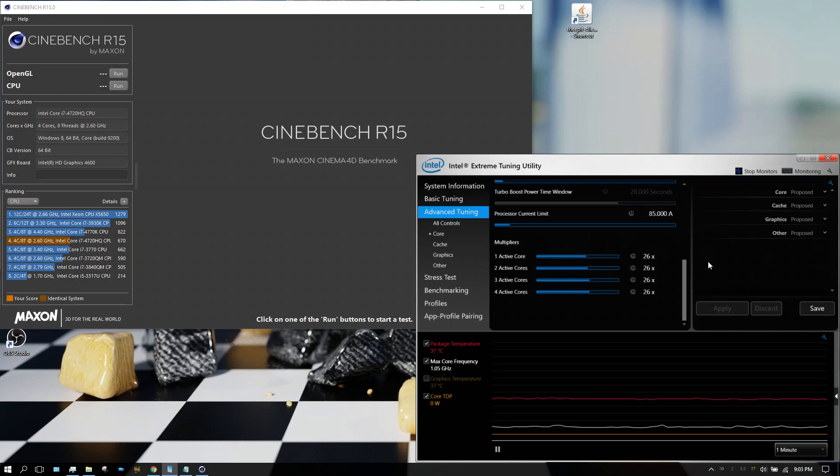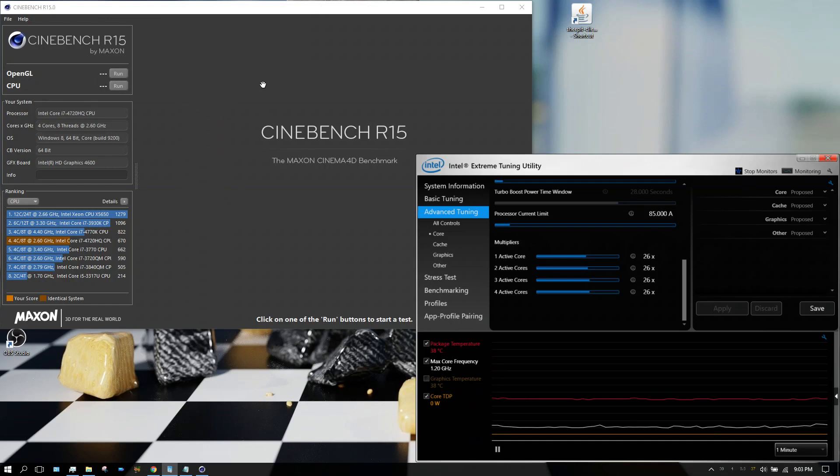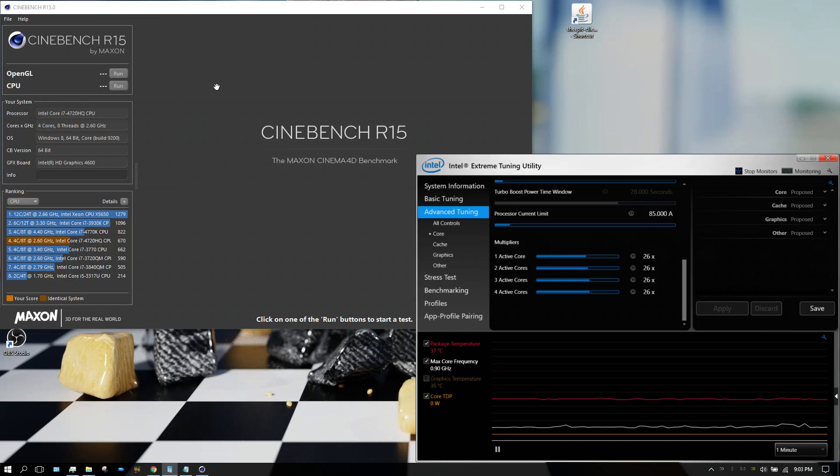Well today I'm going to go ahead and benchmark this laptop using Cinebench. I'm not going to bother with the OpenGL rendering like you see here because that's primarily for graphics cards and this just has built-in graphics on the processor, which always sucks. So I'm only going to benchmark the CPU.